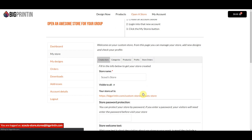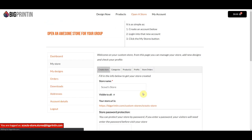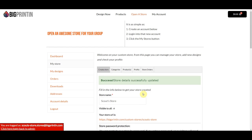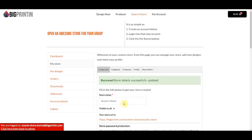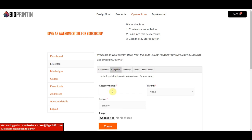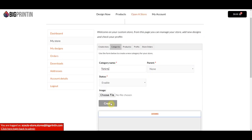Now we've laid the foundation for the store. We've put in our logo, our banner, given it a name, and optionally a password. Now we're going to go to the next tab and create some categories. We'll add t-shirts and then hats.